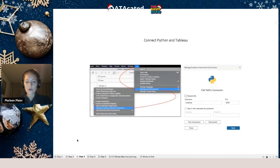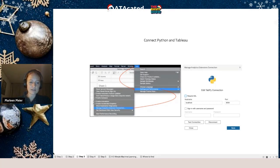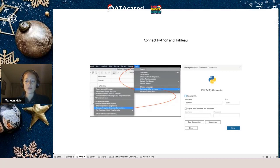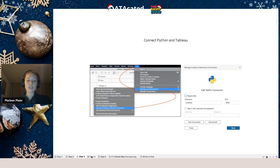Then go back to your Tableau screen and navigate to Help → Settings and Performance → Manage Analytics Extension Connection. Enter 'localhost' as the host name and port 9004, and you should get a pop-up saying 'connection established.' The connection is now set.